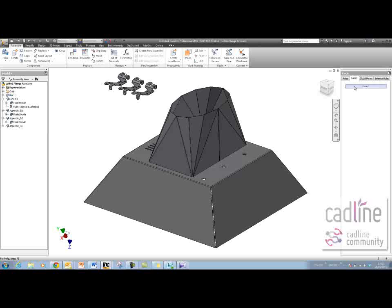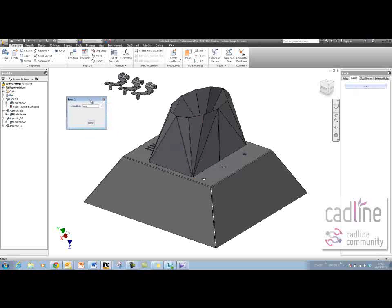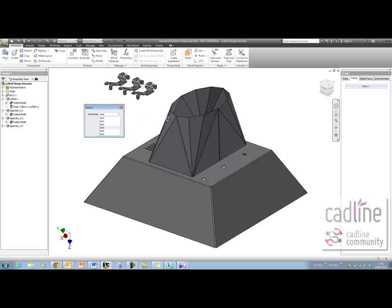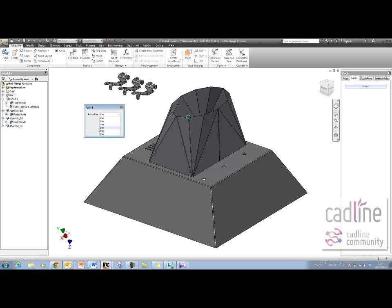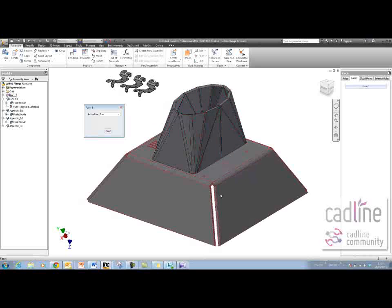I should now be able to change that parameter using the form. If I do this and change the Active Rule parameter to 5, then the rule should run automatically and you should see those change. And that's good.